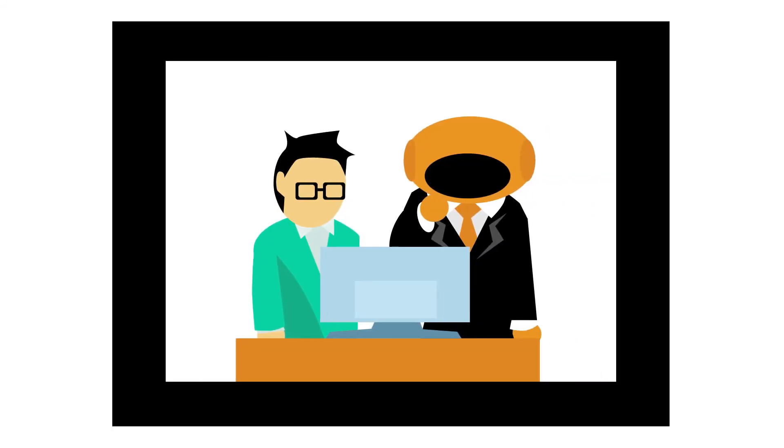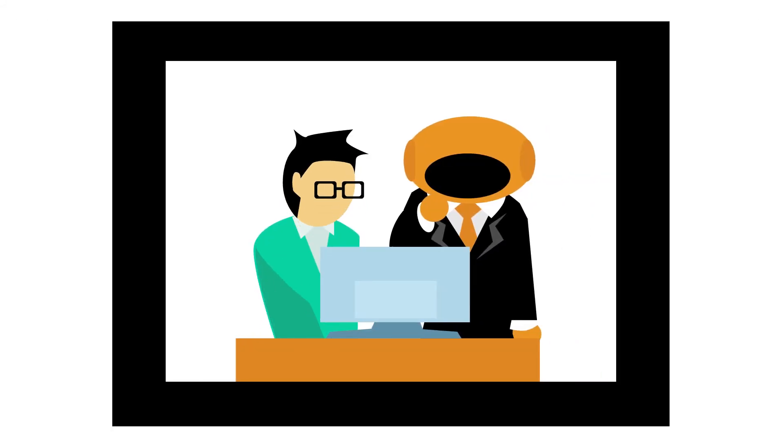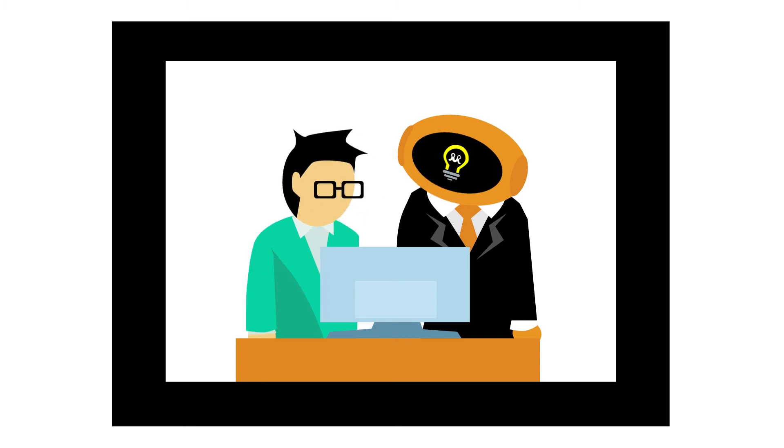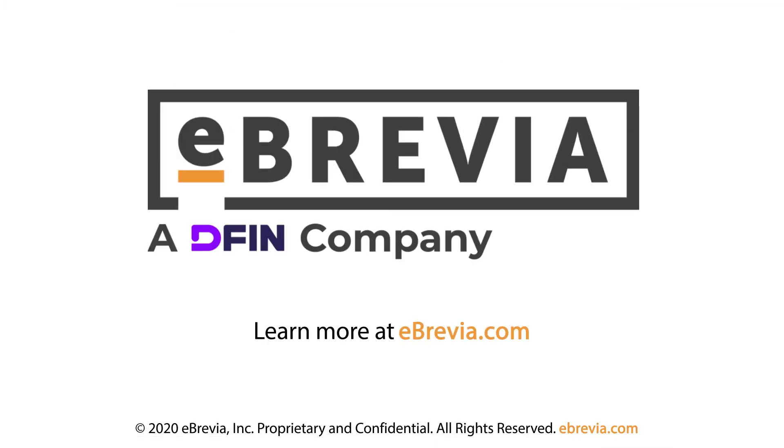And you can train Ebrevia to find custom data relevant to your specific industry or project. Optimize your contract review. Contact us for a demo or trial today.